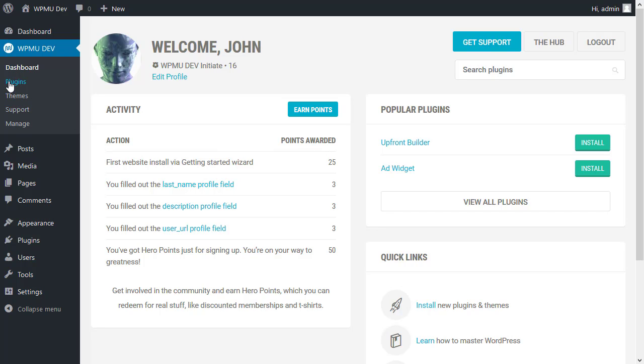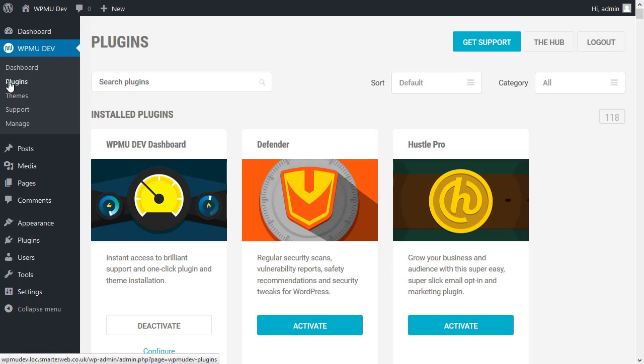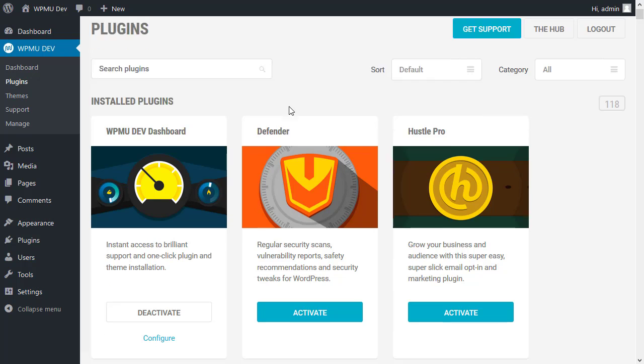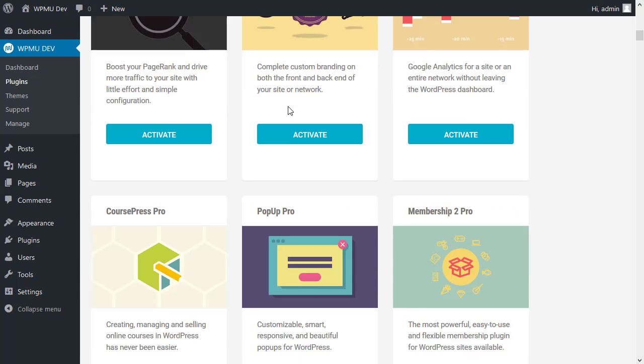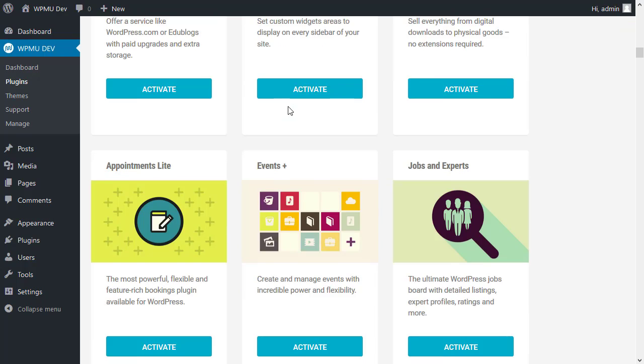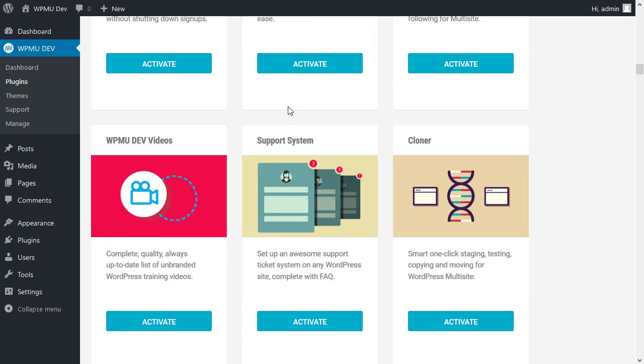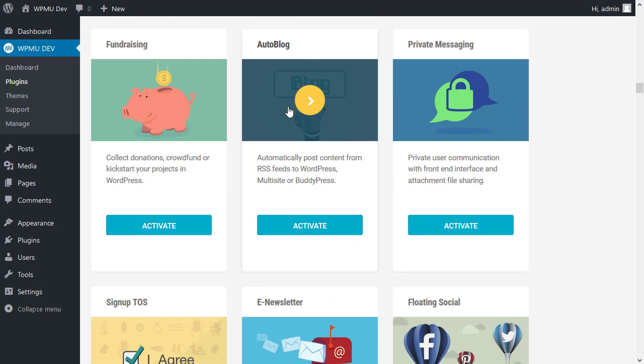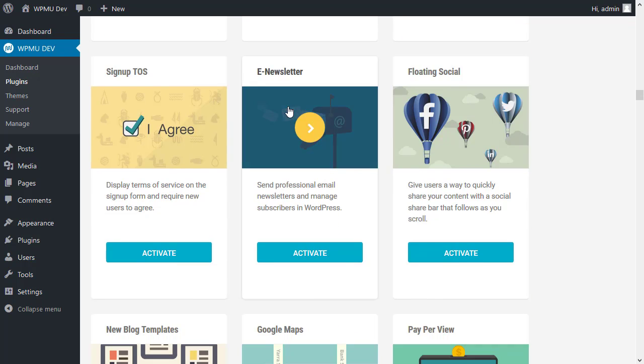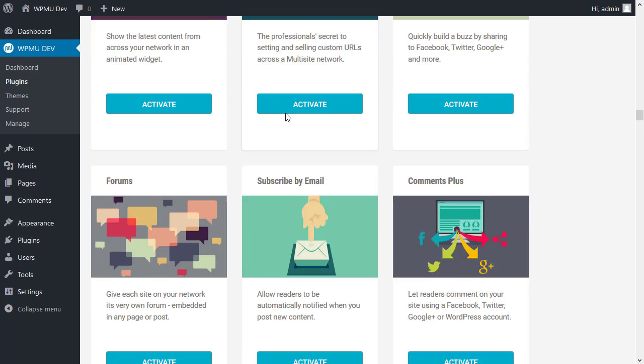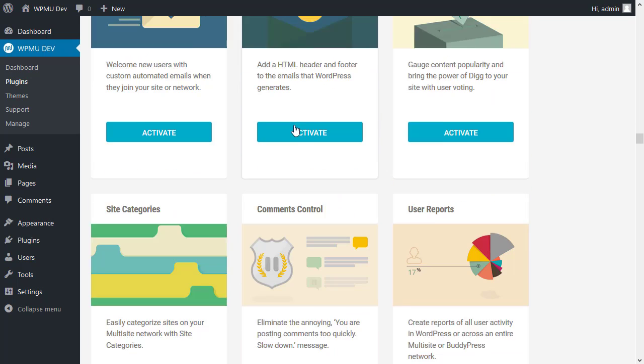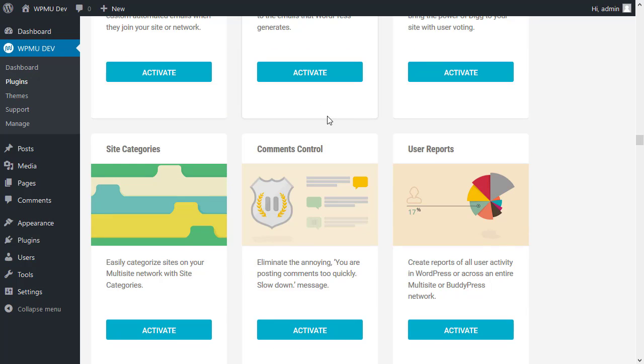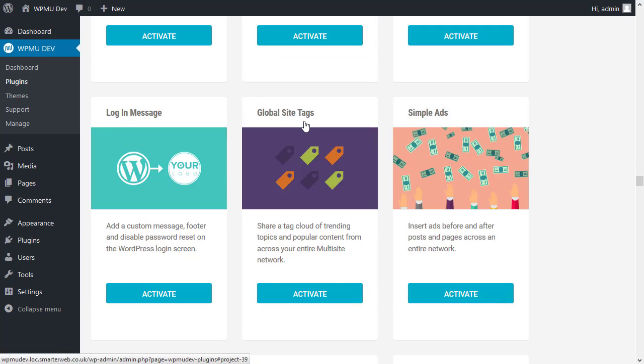So the next thing that the system allows you to do is to go to the plugins list. But this is a plugins list for the WPMU Dev plugins. It allows you to install them directly from the main site. So this is the plugins that are available from WPMU Dev. There are a lot of them, a very comprehensive list of plugins. And you can download and activate all of them. The reason these are all saying activate is because I've already downloaded all of these plugins already.